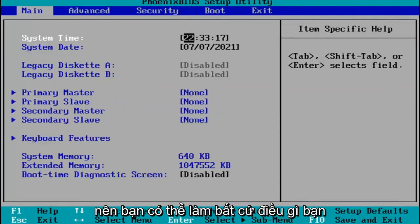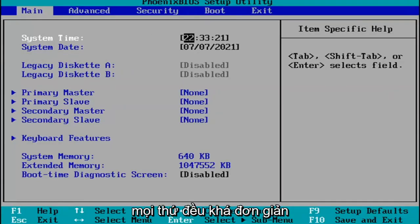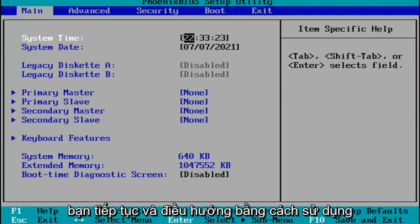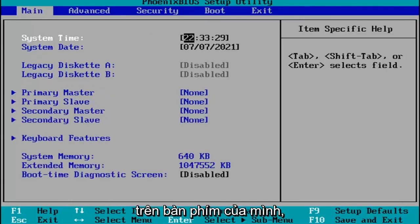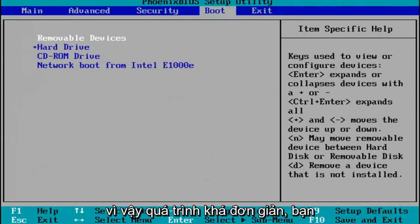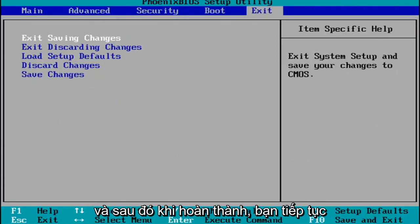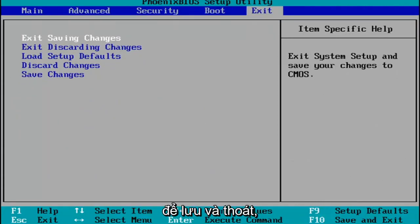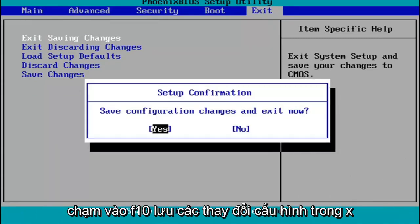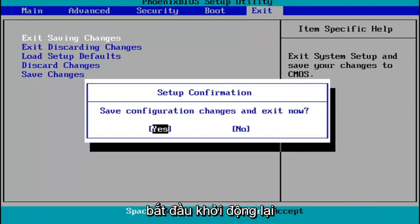Pretty much you do whatever you were planning on doing in your BIOS here. Every BIOS looks a little bit different. You navigate using your up and down, left and right arrow keys on your keypad. You make any changes that are necessary, and then when you're done, you tap the F10 key on your keyboard to save and exit. Save configuration changes and exit now — hit Enter, and then Windows 11 will begin booting up again.